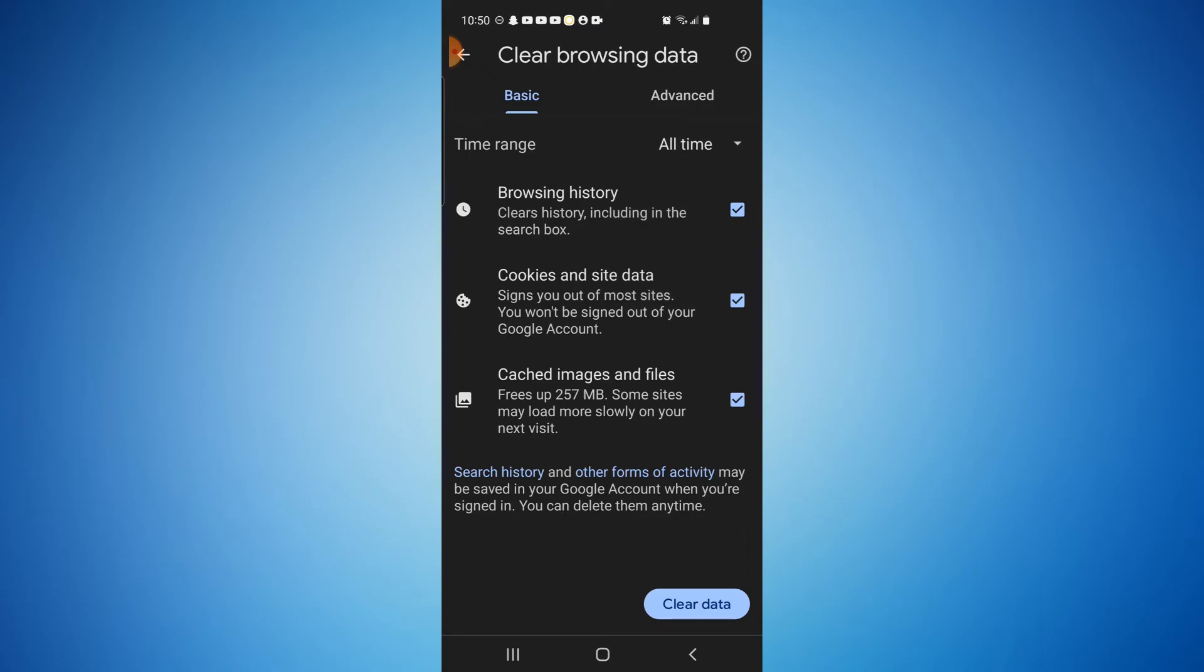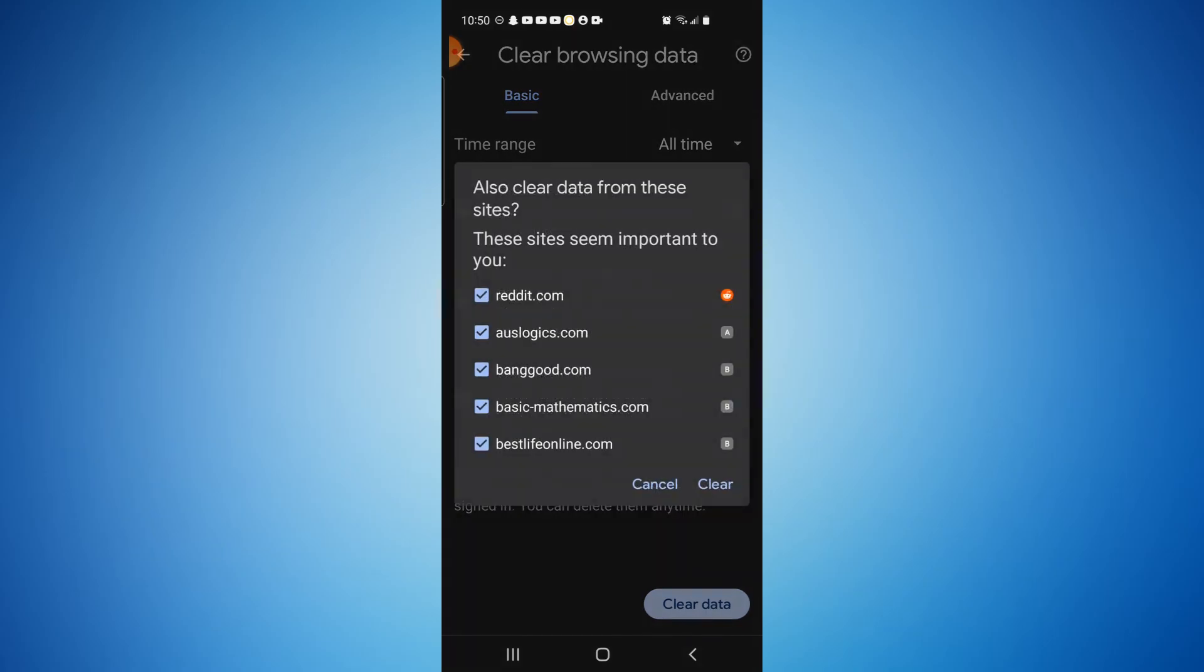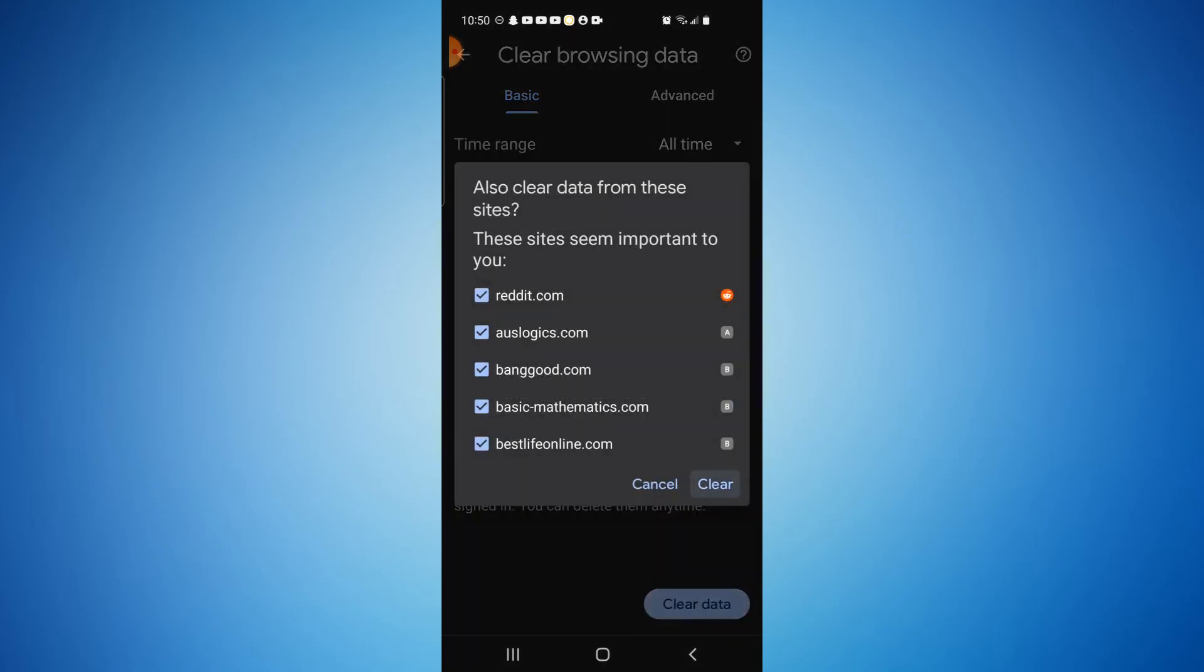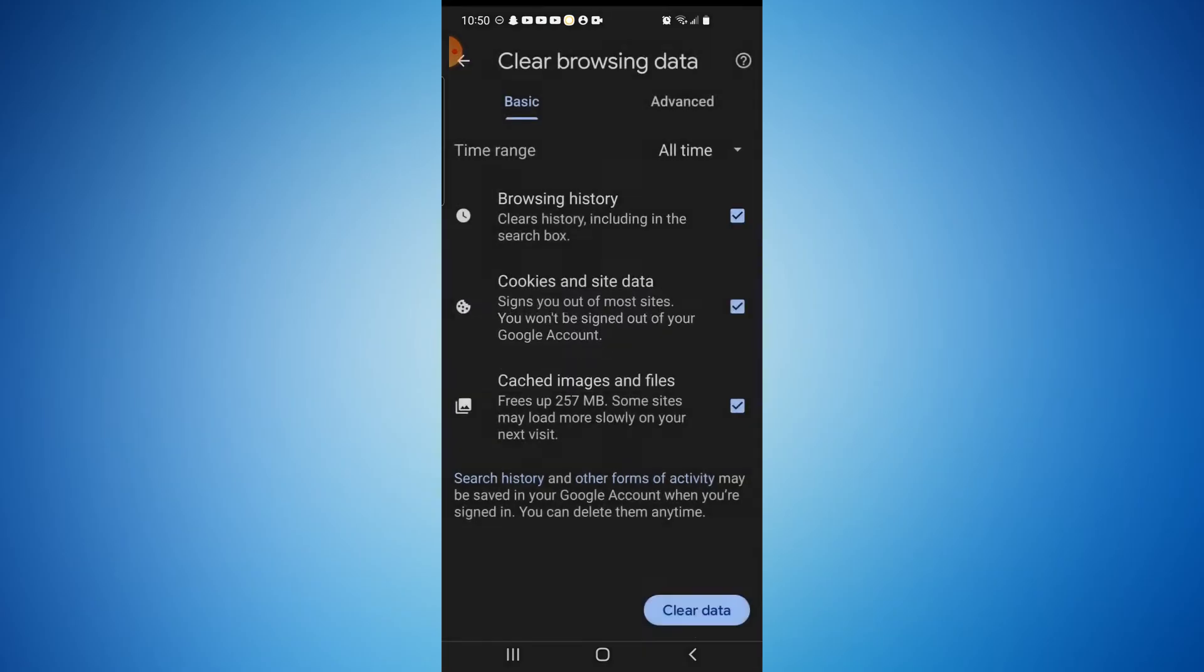It clears your browsing history, your cookies and site data like your passwords and autofill, your cache of images and files, things like that. So all you have to do is hit clear data, then hit clear again. Might take a few minutes if you haven't done this in a while, but I try to do this about once a week. And that's all there is to it.